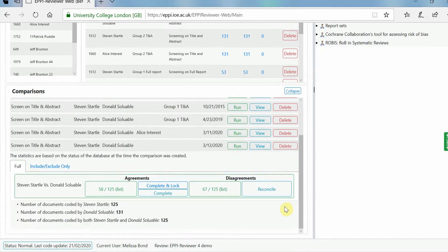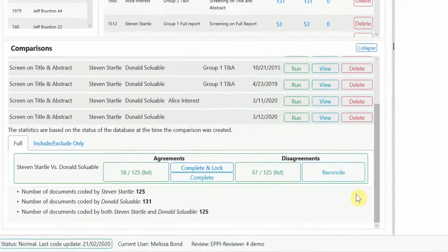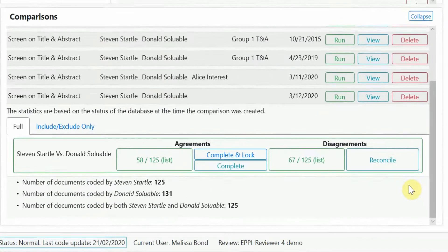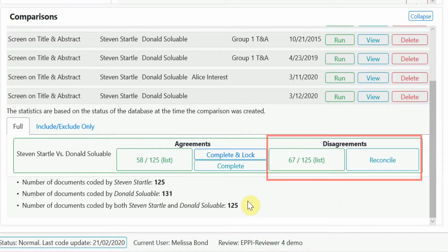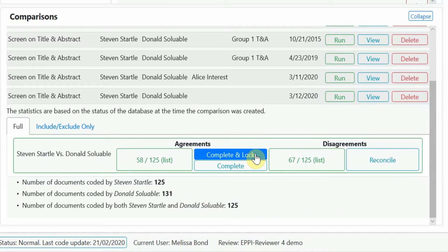This will show how many documents have been coded by each person and how many documents have been coded by two people together. It will also show you how many agreements and disagreements there are between reviewers. This is particularly useful for simple coding tools such as screening.